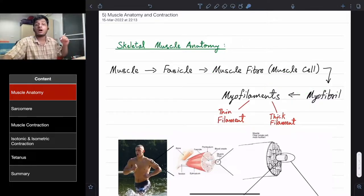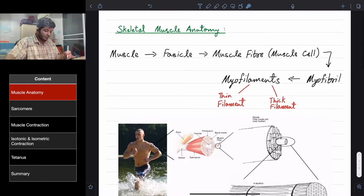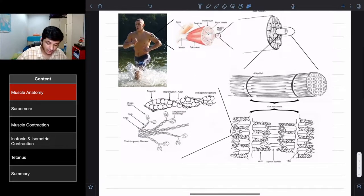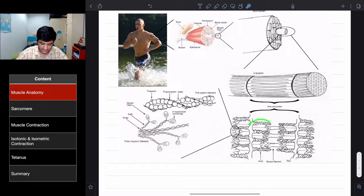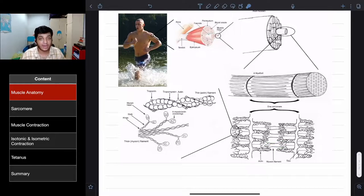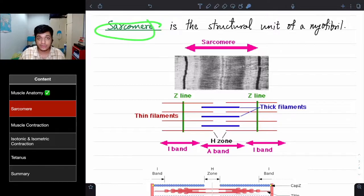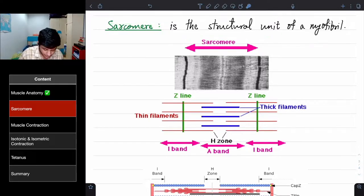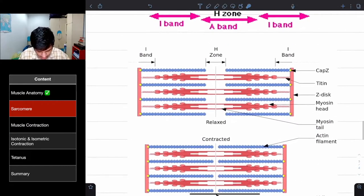Many myofibrils make up a muscle fiber. The sarcomere is the structural unit of a myofibril. This entire structure here is a myofibril, and one sarcomere sits within it. You can see the actin and myosin, and we will talk about the A, I, and H bands in detail.